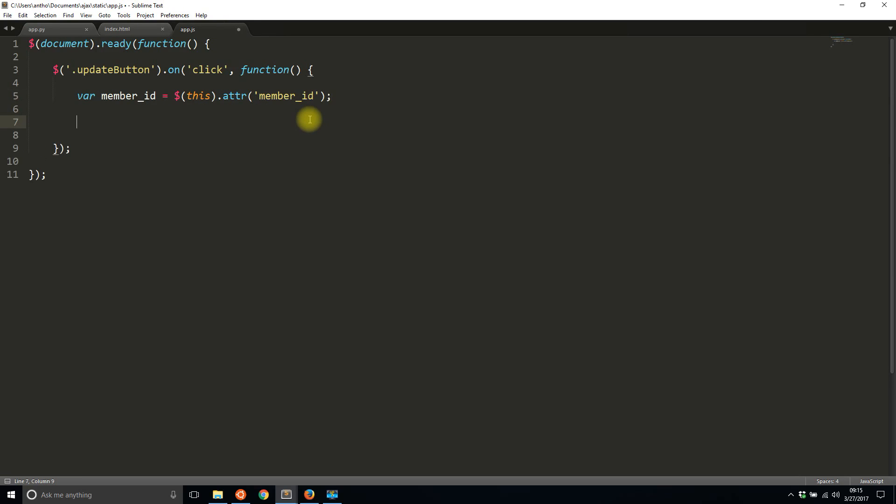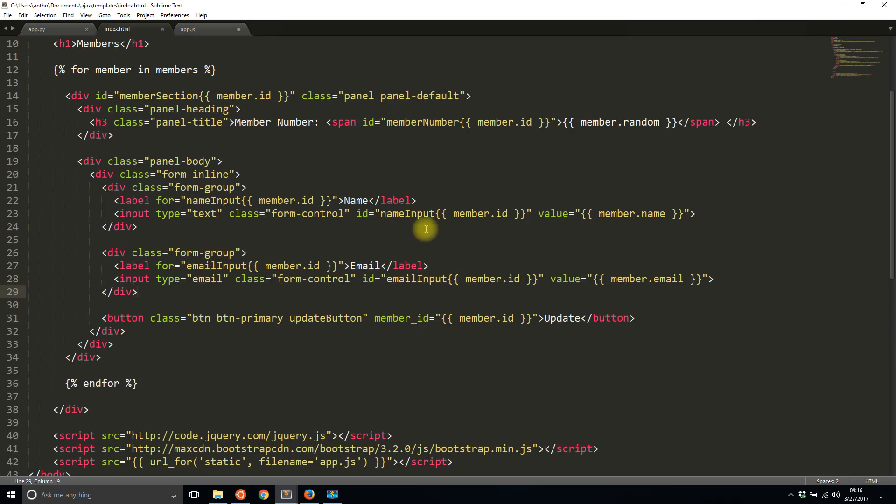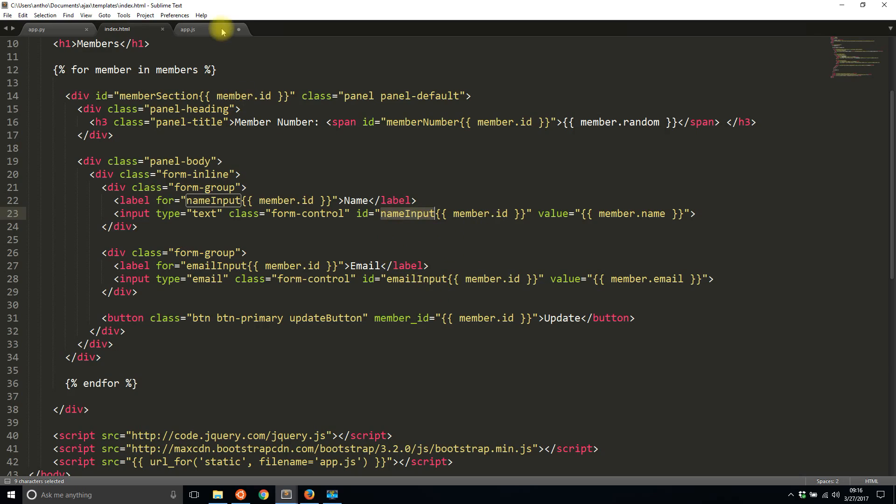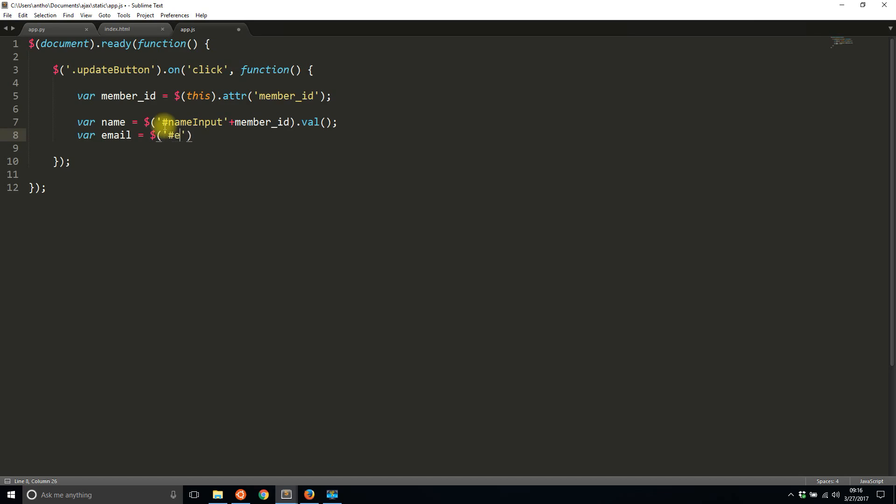Then what I want to get is the name and the email for this particular member. So using that member ID I can find a name input and an email input that is concatenated with the ID. There are a bunch of different ways you can do this to reference the field for the particular member you're trying to update. I just did it in a really straightforward way of concatenating the name input and the member ID. And likewise for the email input and the member ID. So var name is going to be name-input, so this one's an actual ID, member_id, and then I'll get the value from that. And the email will be similar. I want email-input plus member_id, and I'll get the value of it.